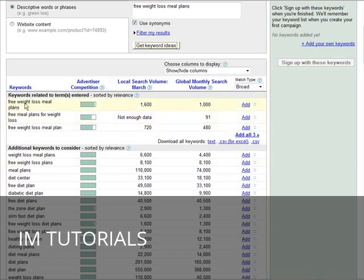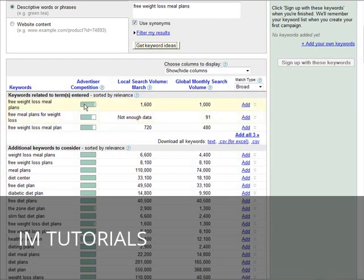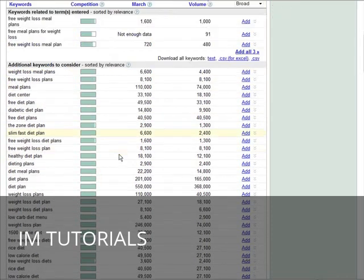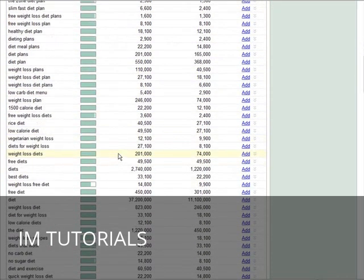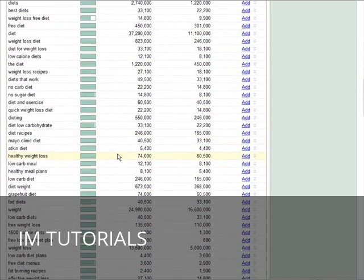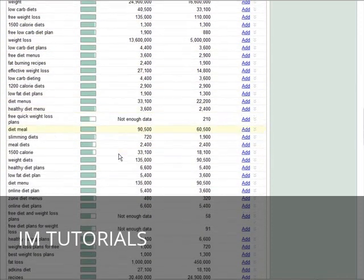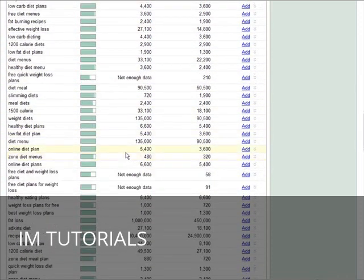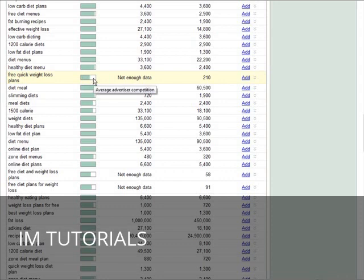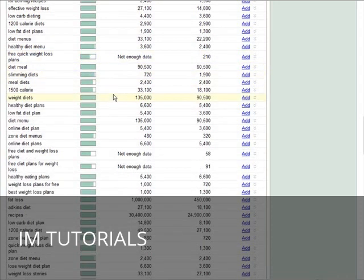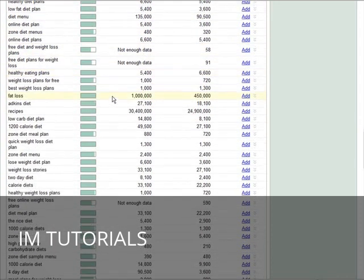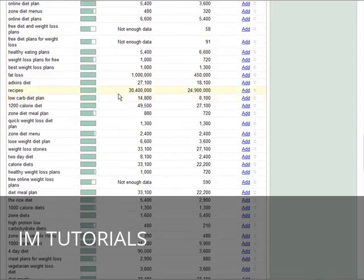You see free weight loss meal plans has very high advertiser competition. So we can look down and see if there's anything related to this that has less. We have average here—this is free quick weight loss plans. So this would be an alternate long tail keyword we could use.